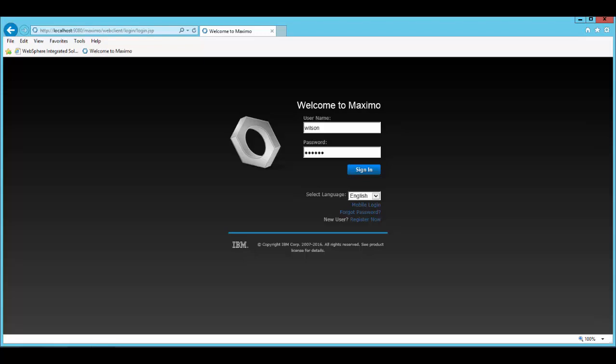Hi, this is Mei-On from Maximo Support. I'd like to show various ways of modifying the login screen in Maximo 7.6.